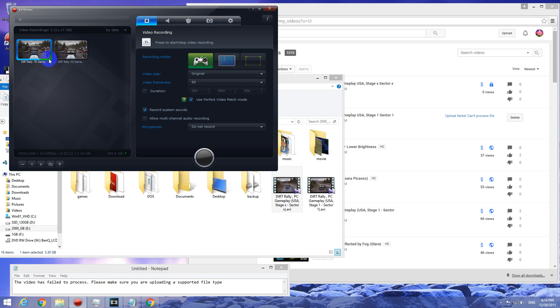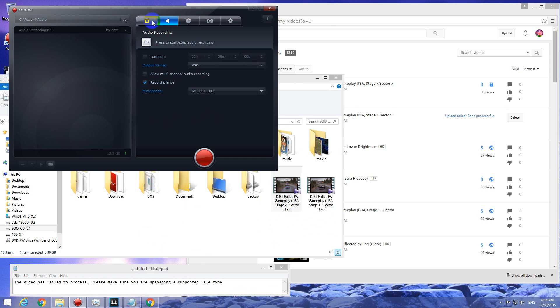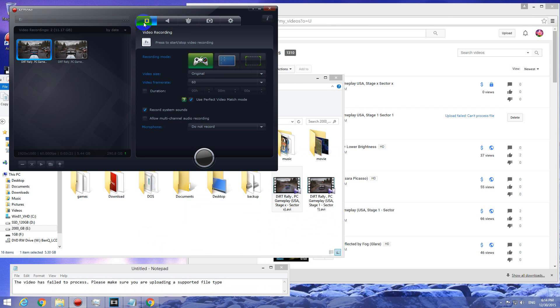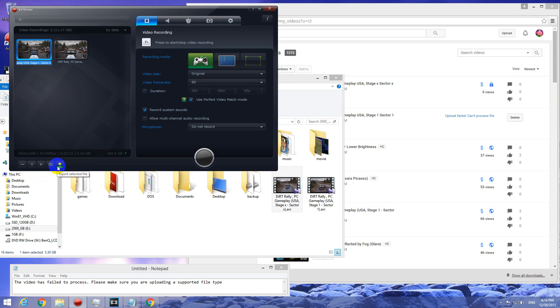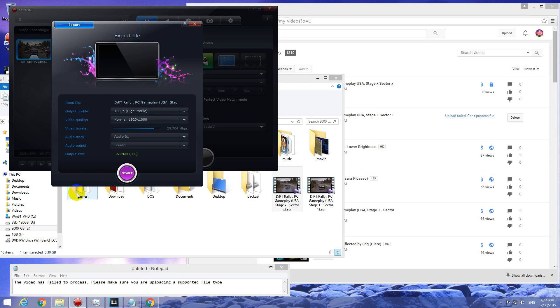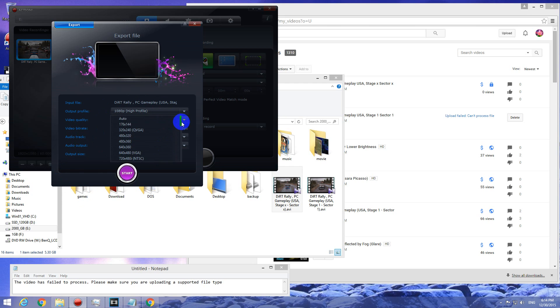Here in Mirilis Action on the first step here, select the video, click on it and we have a few buttons down here. The last one says export selected file. Click on that export and here we have a few options. Select the profile that you want to use. I used 1080p high profile.